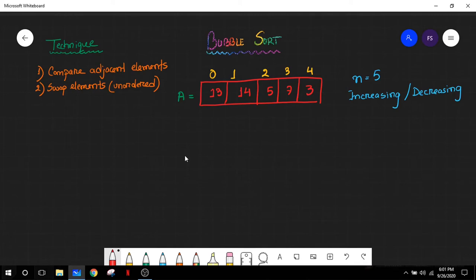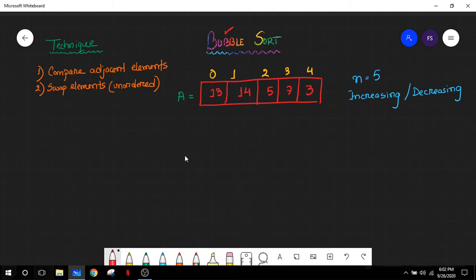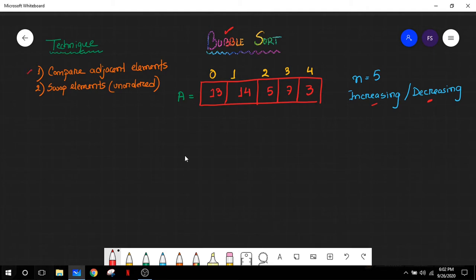Hello everyone, welcome to the class. The topic we are going to see today is sorting. There can be different types of sorting like dip sort, insertion sort, merge sort, and many others. Today we are going to focus on bubble sort. In bubble sort, as the name suggests, we are going to sort our data elements in increasing or decreasing manner. The main principle is that we compare adjacent elements and swap their positions if they are found to be unordered.